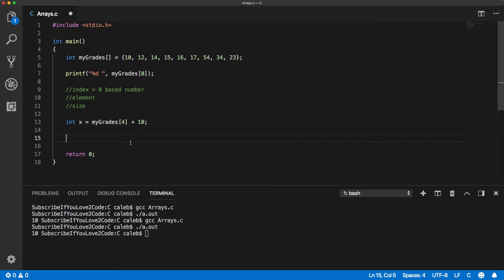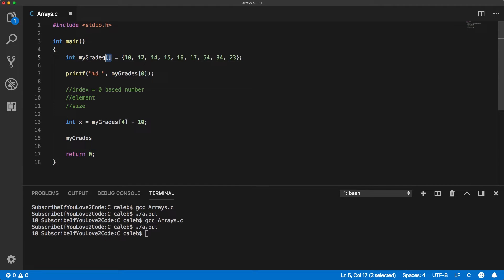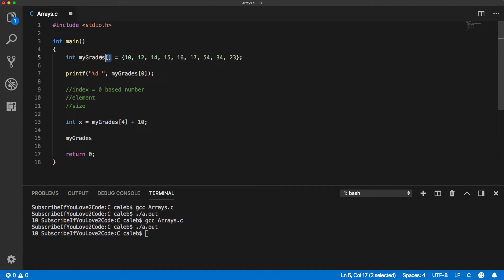One thing though, is if you want to reference the entire array, it's just myGrades. It's not myGrades with this here. You leave off the square brackets. This is how you say, this is the array. You only use the square brackets when you're declaring the array, or when you're trying to reference some index of that array.